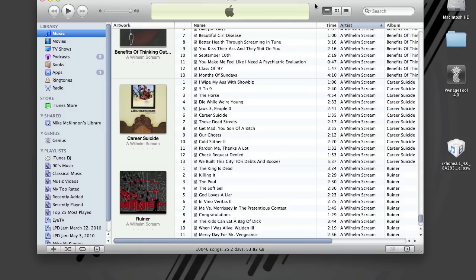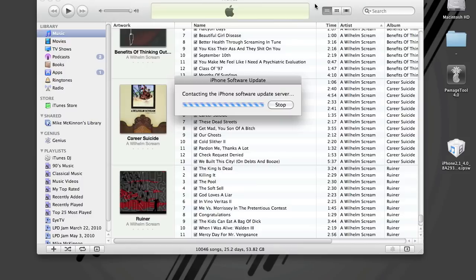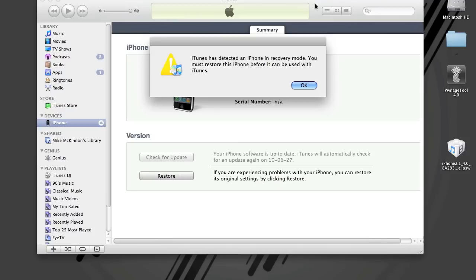And with iTunes open, just press and hold your home button and connect your power cord. Keep pressing that home button until you see it pop up in iTunes here. You'll see the USB and the iTunes logo on your screen. iTunes will say it's contacting the update server. It's discovered iPhone in recovery mode, you must restore.